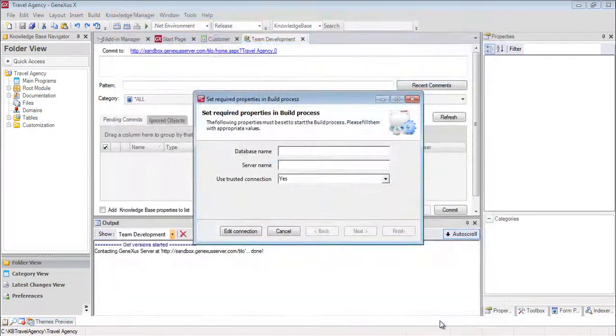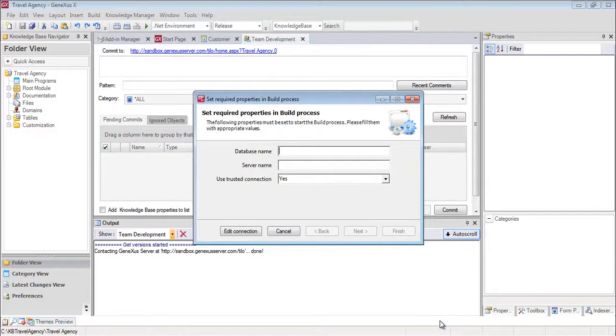Here, the first time we press the F5 key, GeneXus tells us to enter the name we want for our application's database, which will be saved in our computer locally, as well as the name of the database server we've installed.